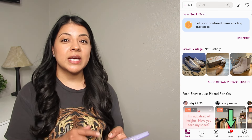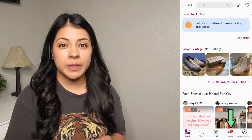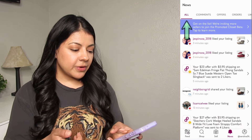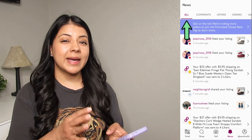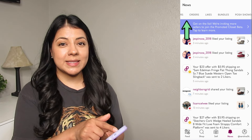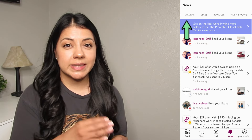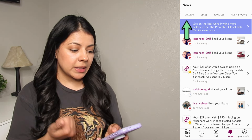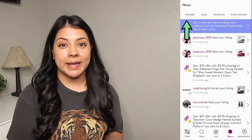The next tab is the notifications tab — that little bell is where you'll be informed about all activity on your account. By default, it's set to all notifications, which can get cluttered. I like to scroll at the top and choose the specific type of notification I want to see. Usually I only come here for comments, offers, and likes — those are the only notifications I monitor throughout the day.